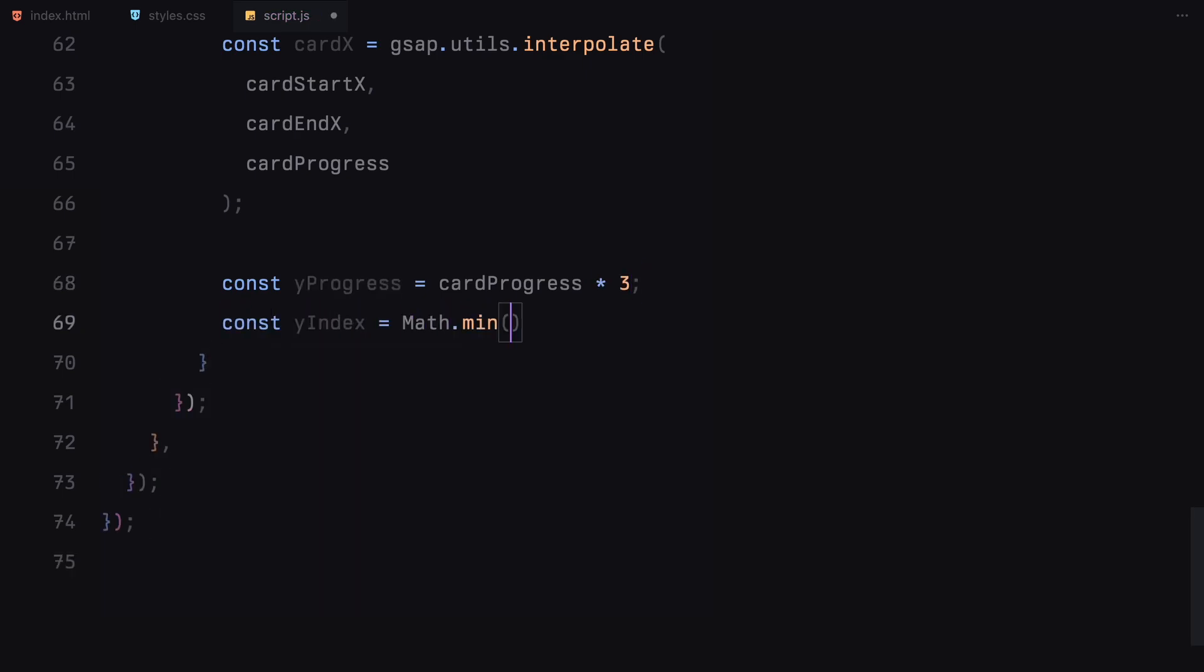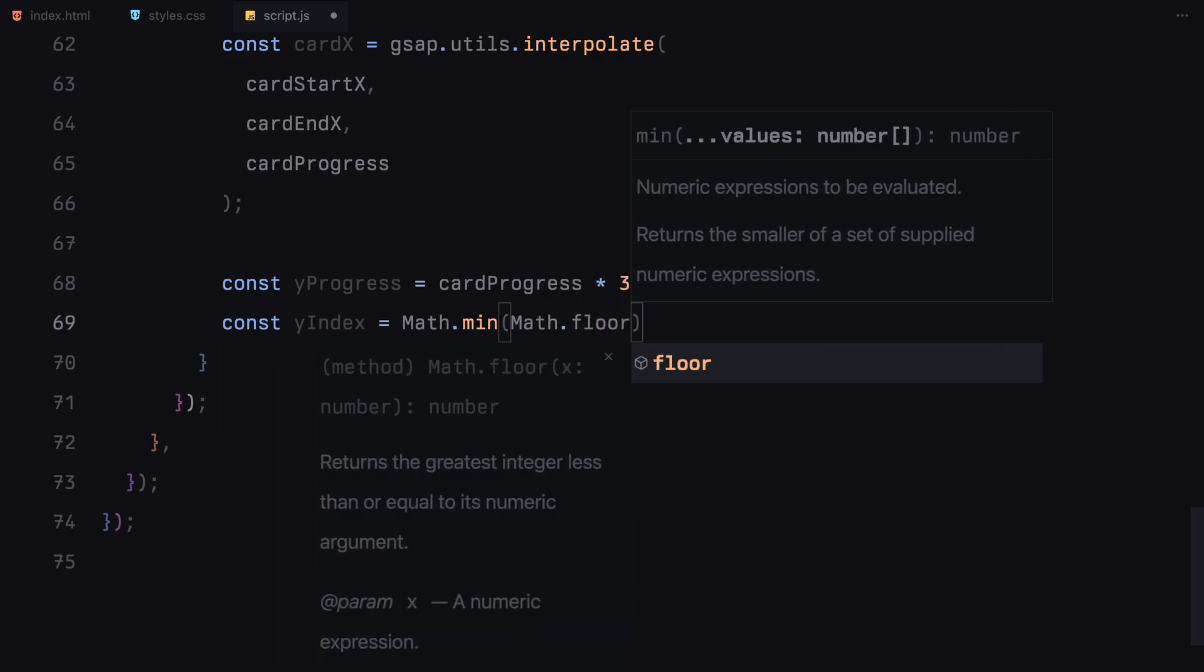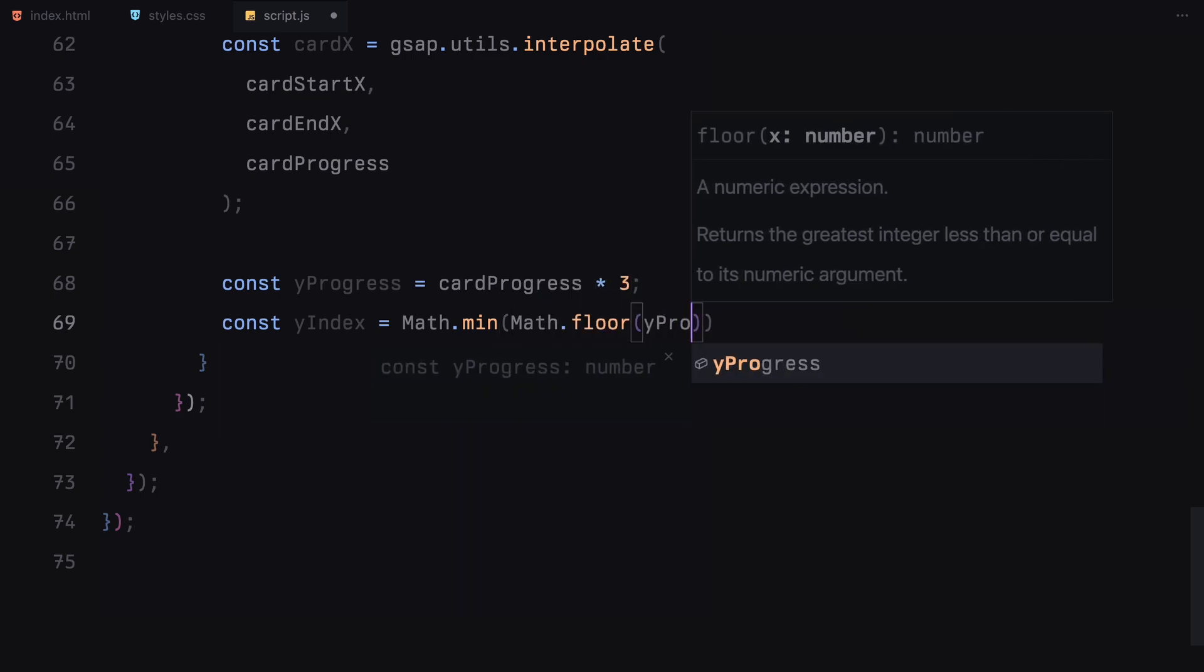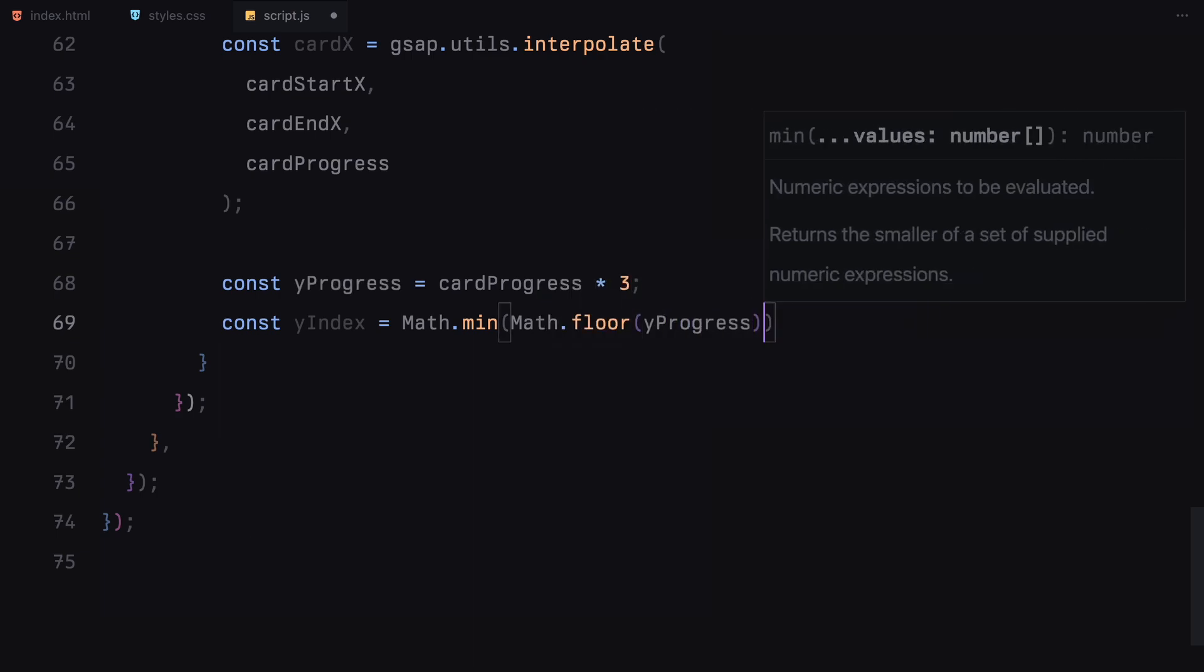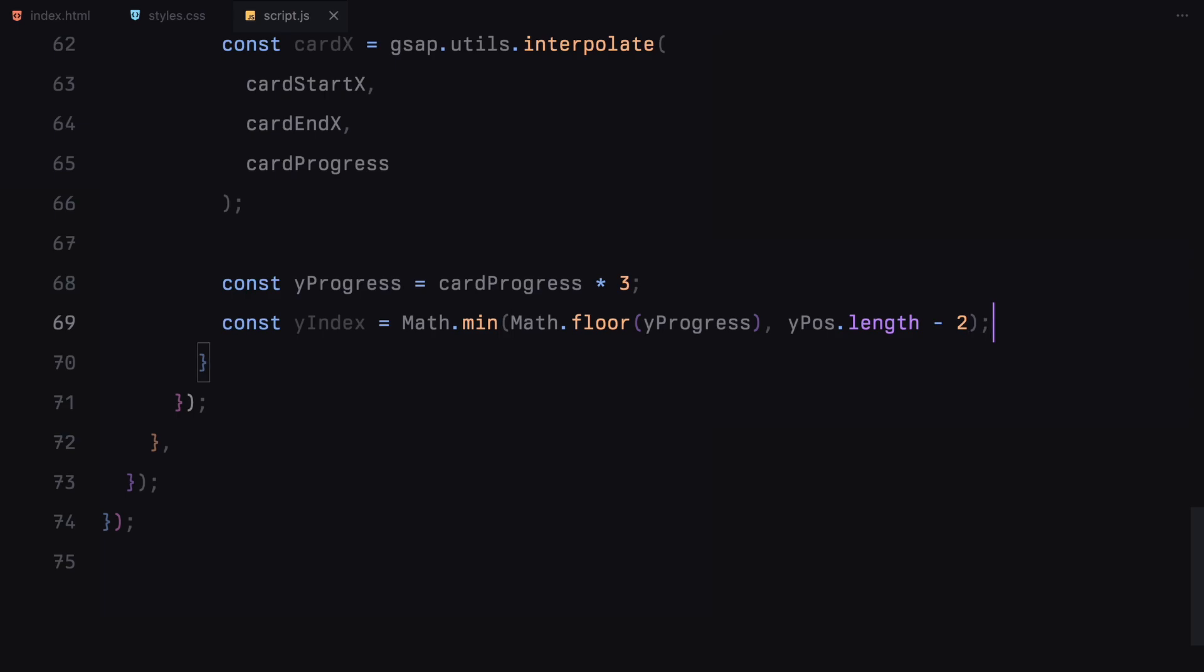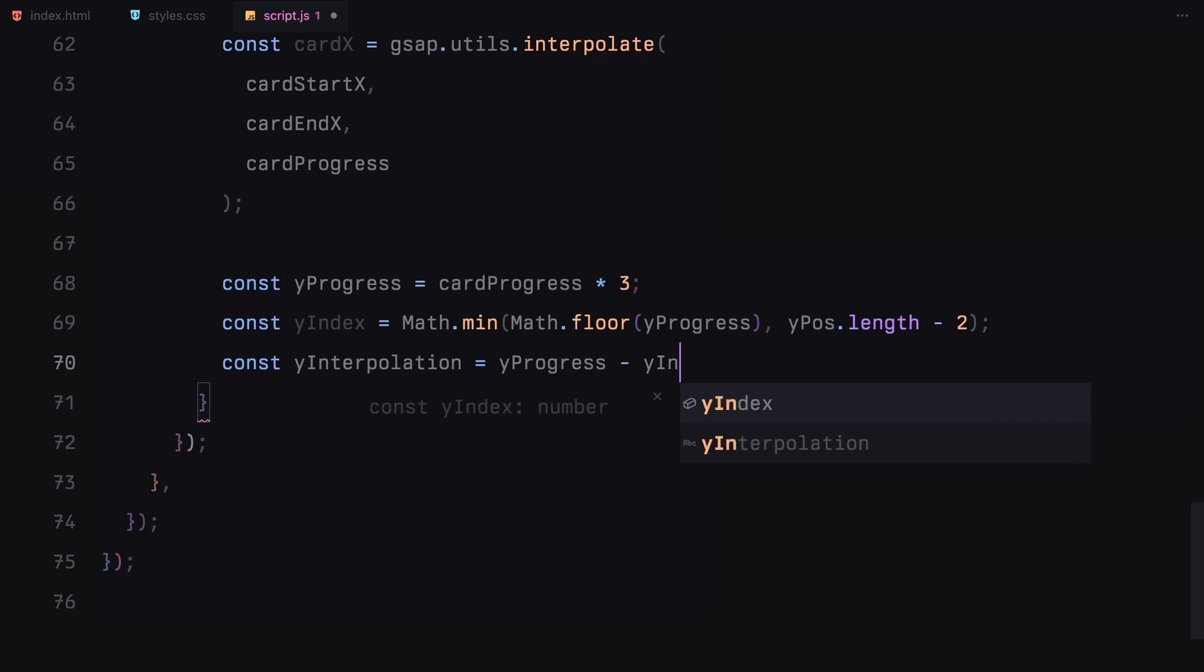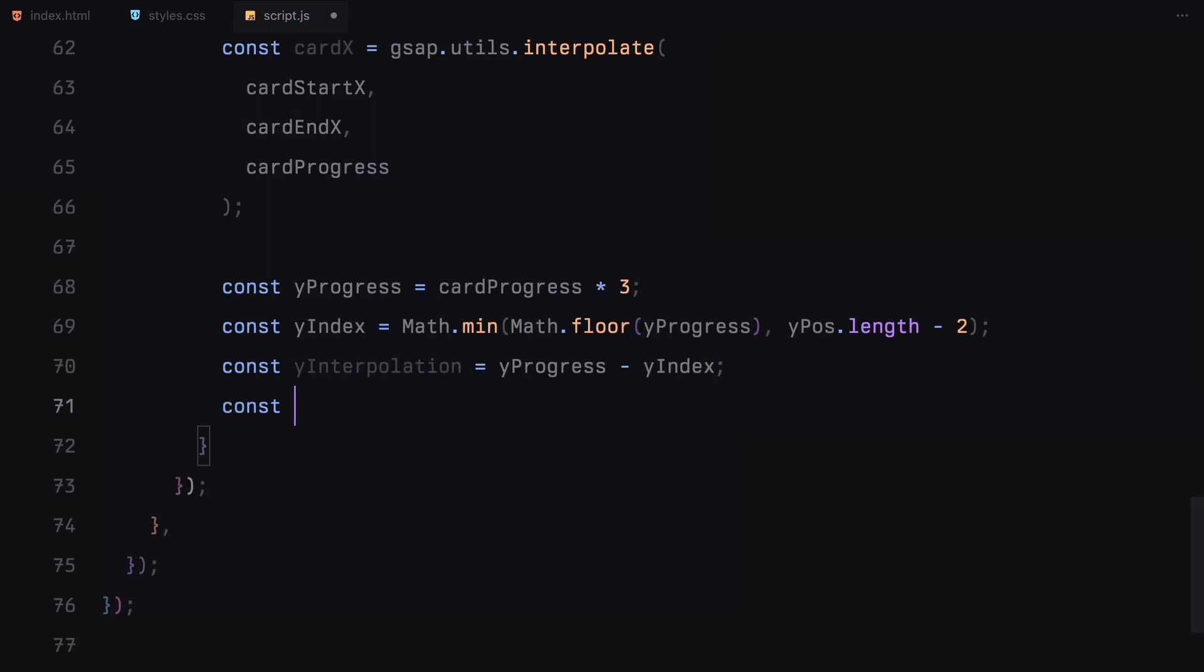For the vertical movement, we use a set of predefined positions from the transforms array we defined earlier. Based on the scroll progress, we calculate which part of the animation the card is in and interpolate between two vertical positions to find the exact spot.